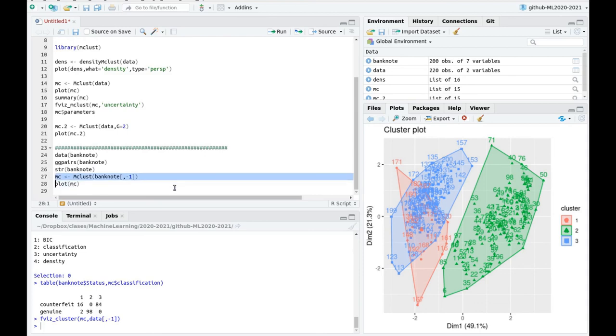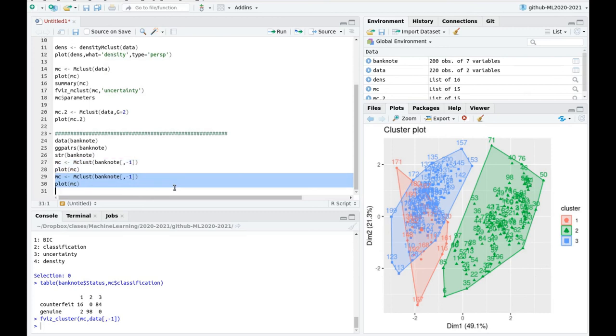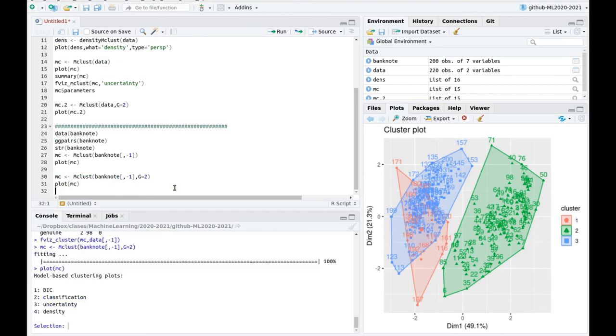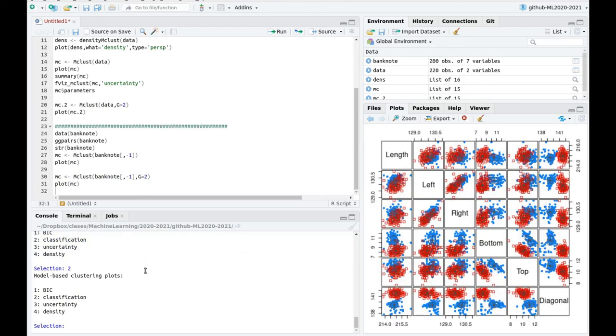But instead of using that, forcing that to be two clusters. Let's duplicate this. And now let's force this to g equals 2. Let's do some plotting again. Let's say, classification. We don't see anything. Uncertainty.